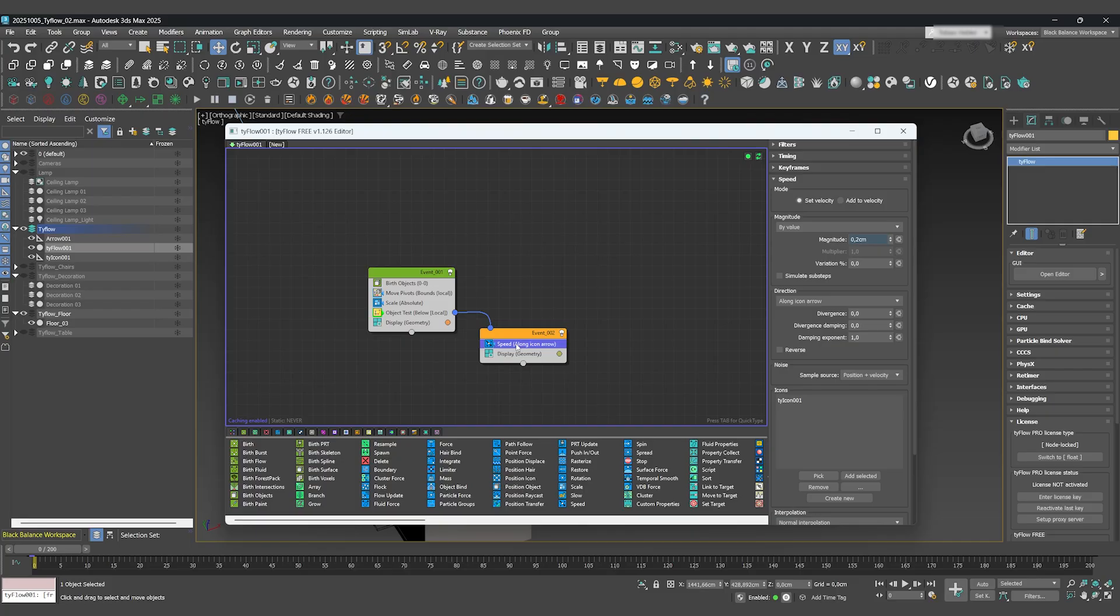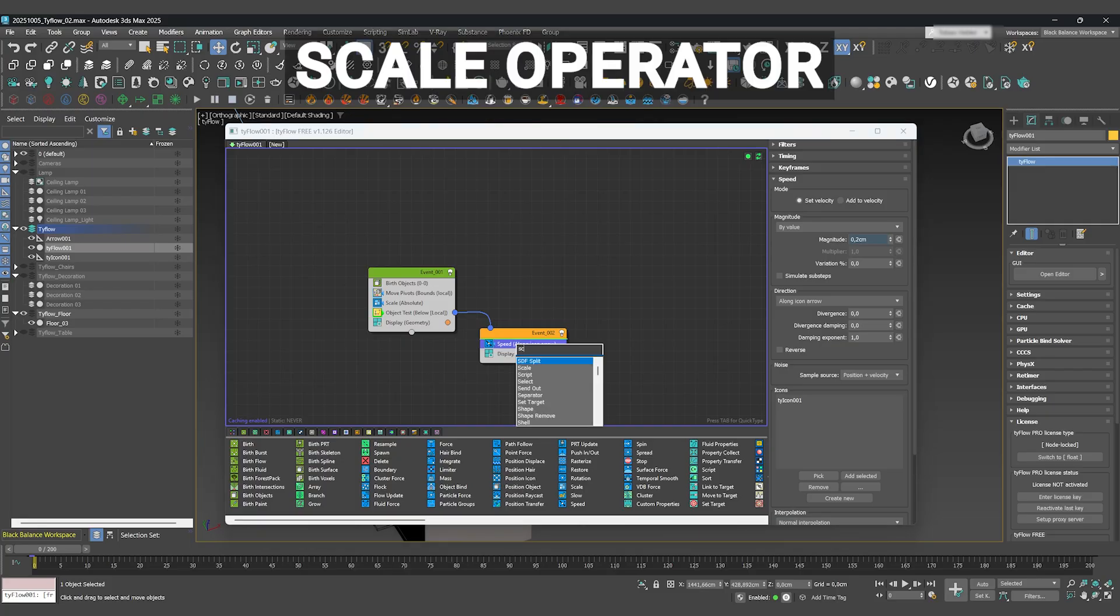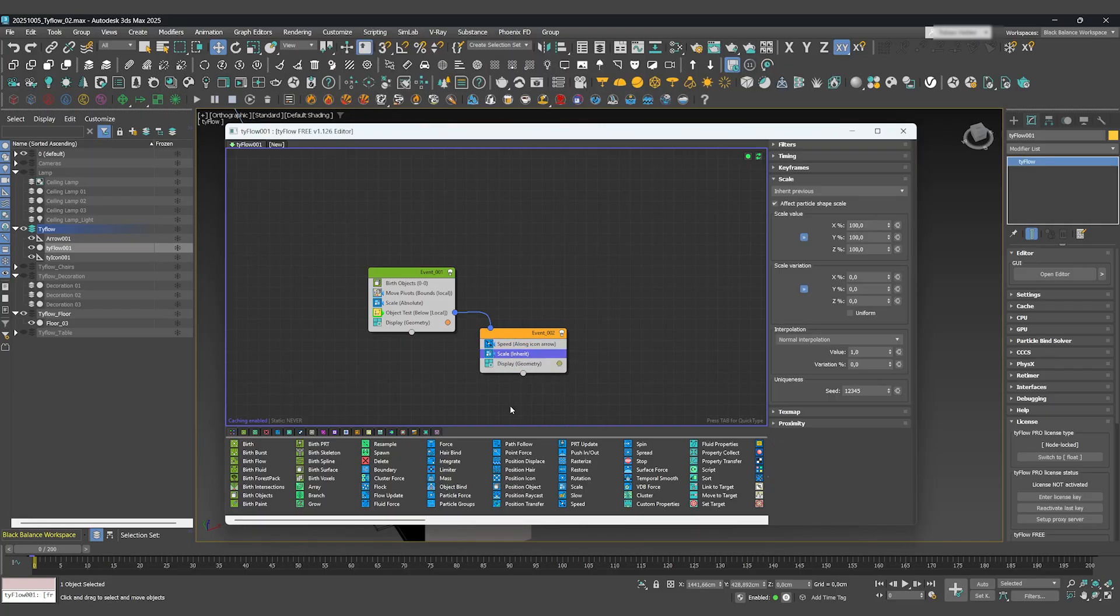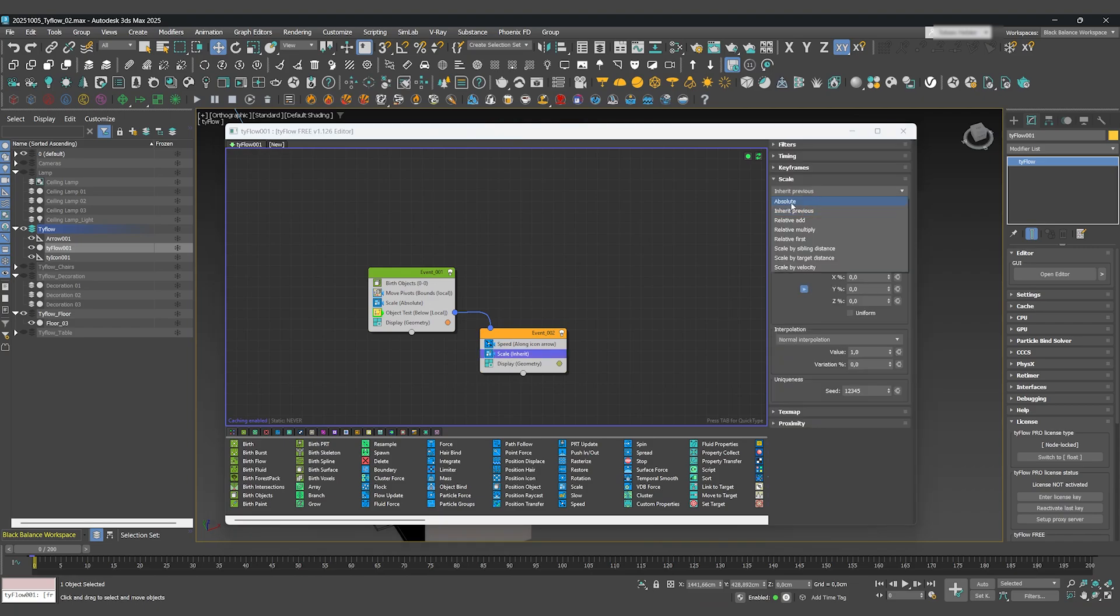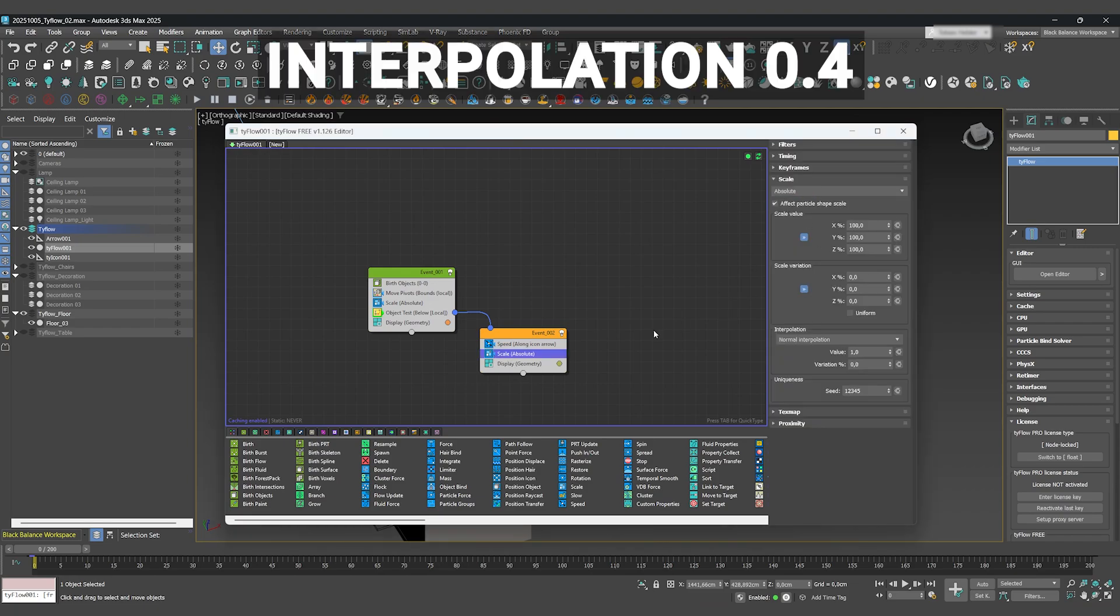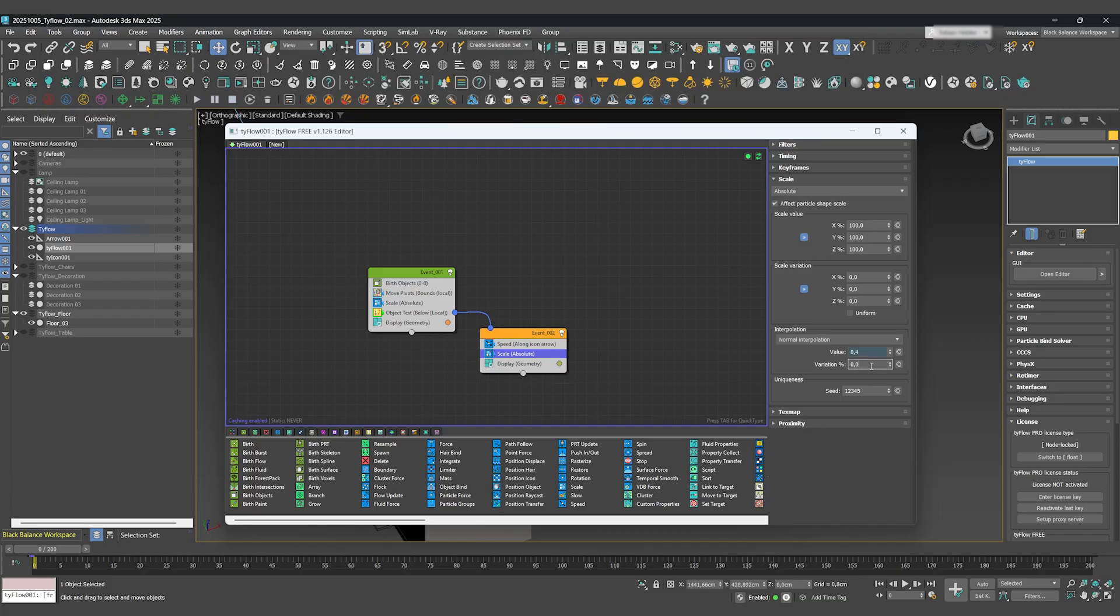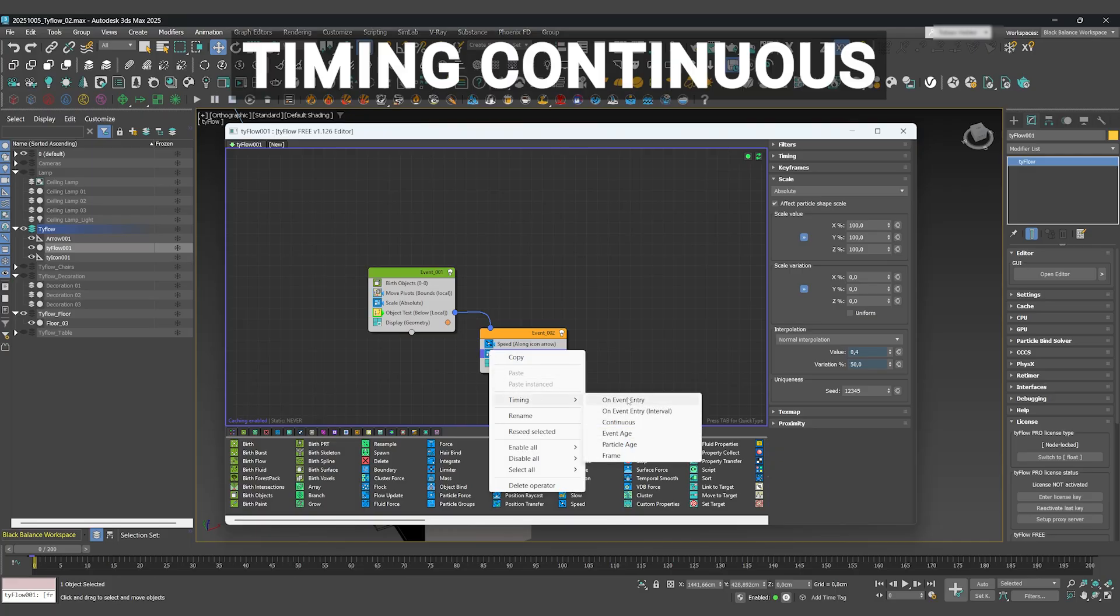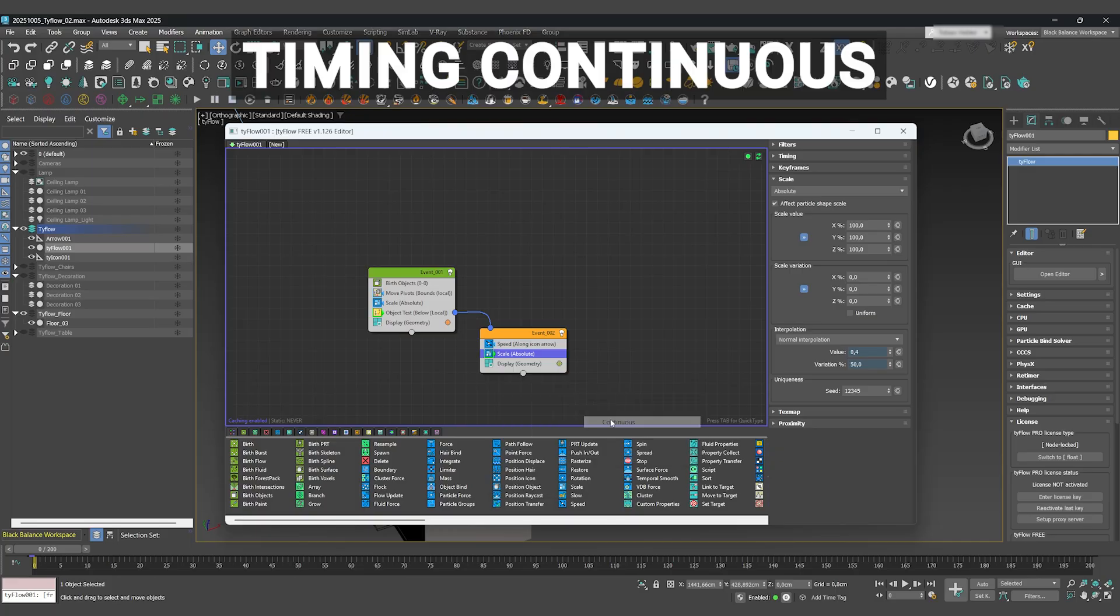Next, let's add another Scale operator to make the objects grow to their full size. Set it to Absolute. I'll use an interpolation of 0.4 and a variation of 50% to make the scaling feel a bit more organic. Right-click on the timing and set it to Continuous.